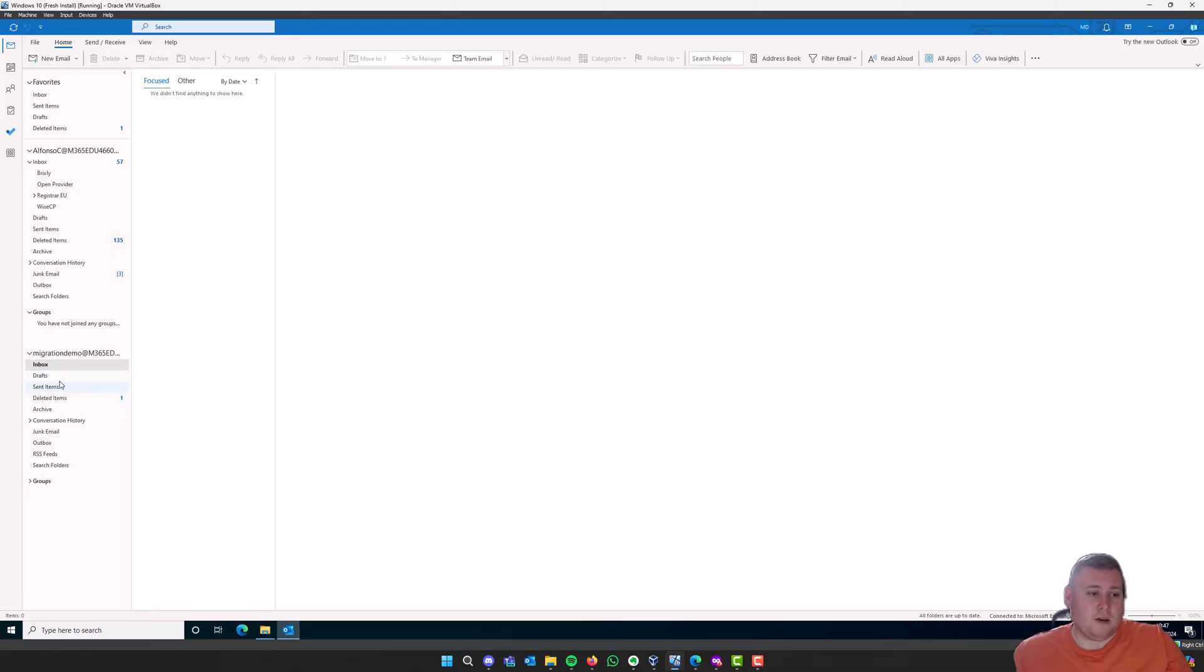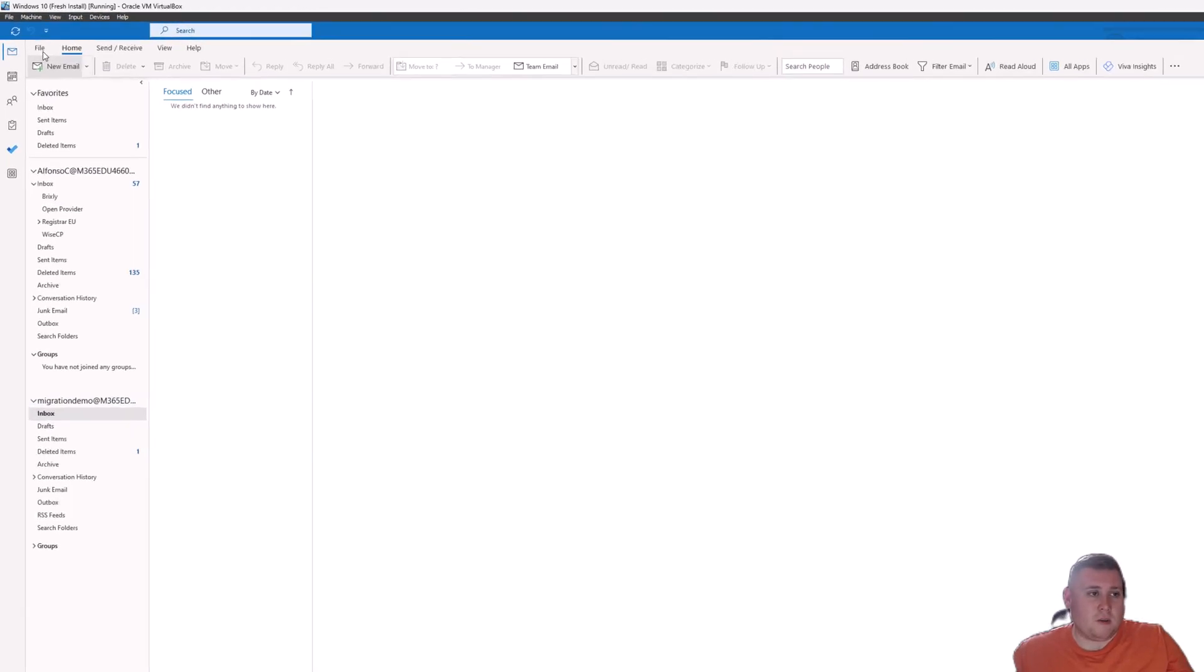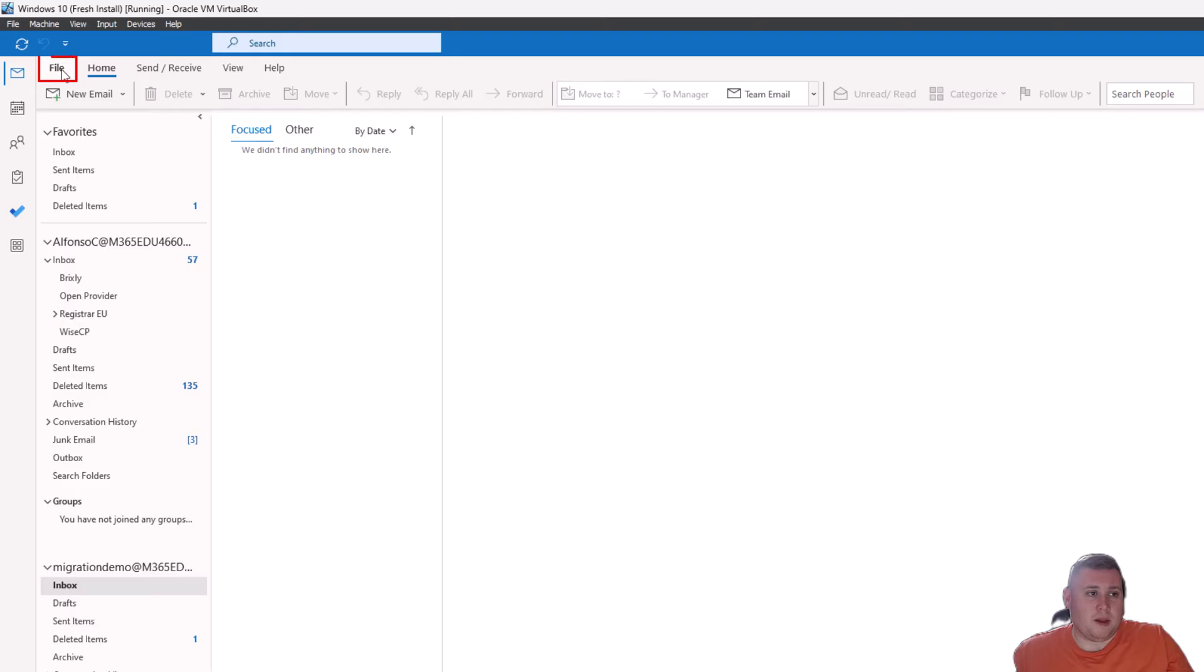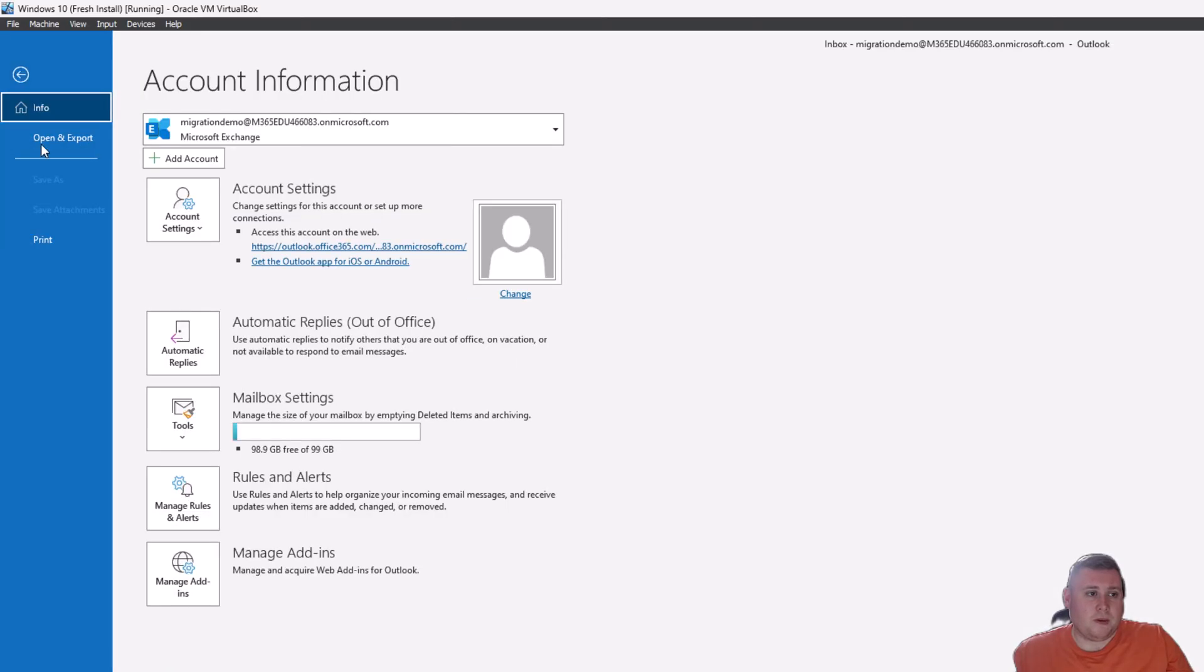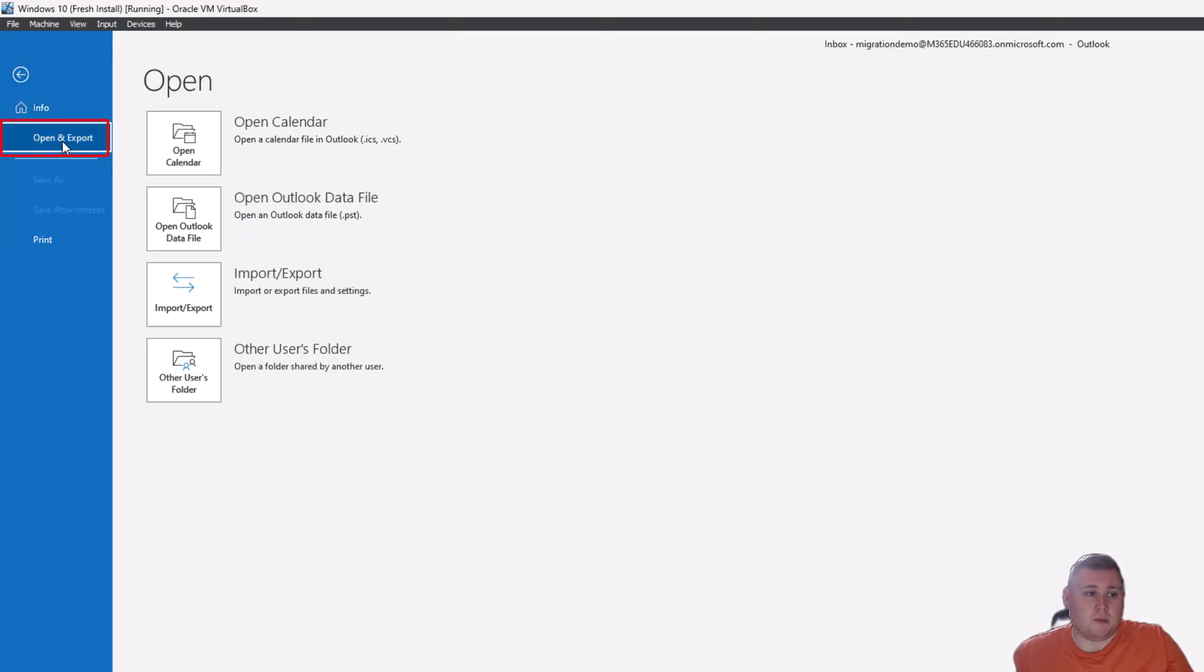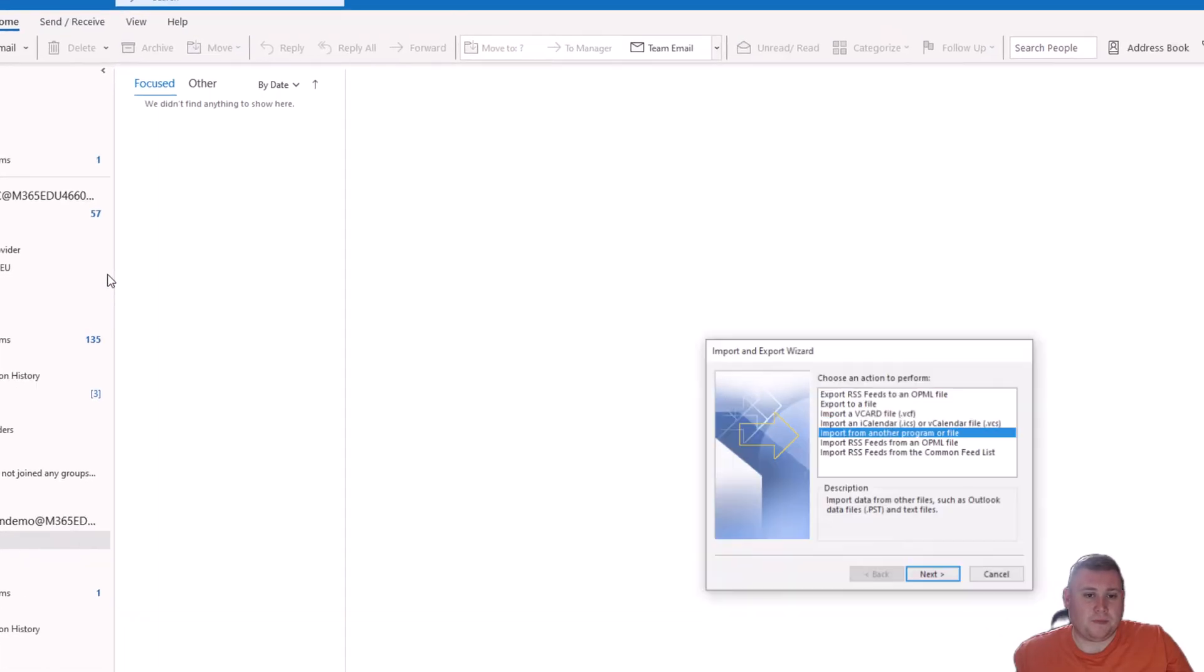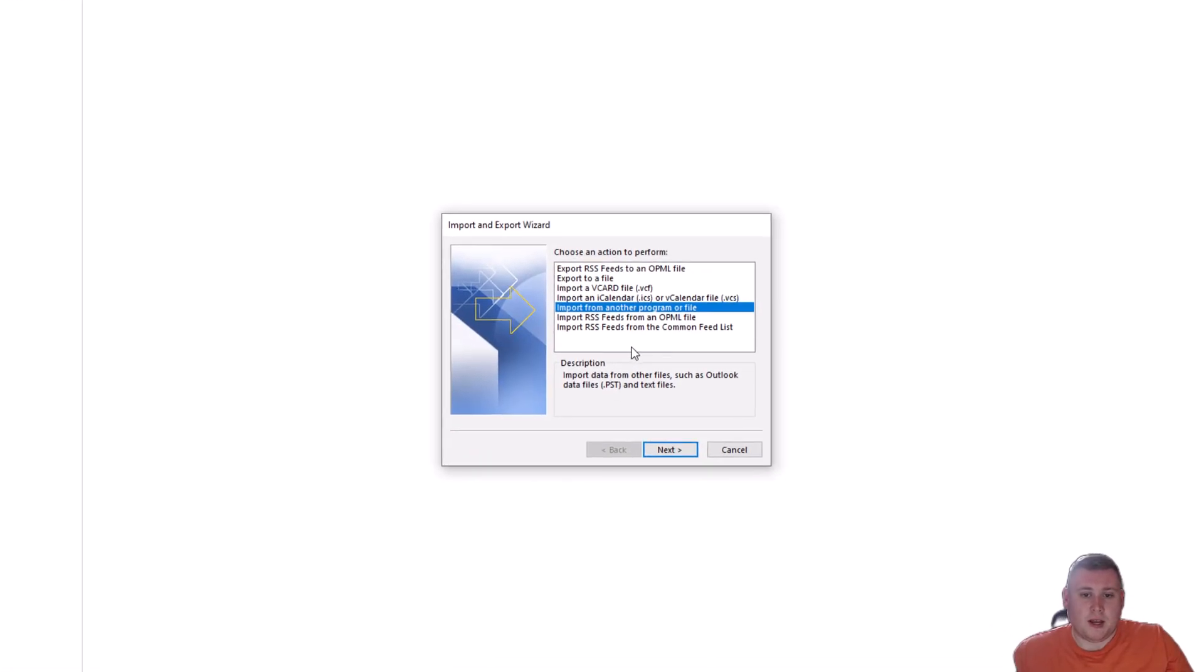So, what we're going to do is, I'm going to now select on the inbox of the account that I'm migrating to. So, I'm now going to go up to File at the top left. I'm just going to go over to Open and Export again, so same process, and then go down to Import and Export. Now, the other option we're going to select now is here, where it says Import from another program or file. And then just click Next.